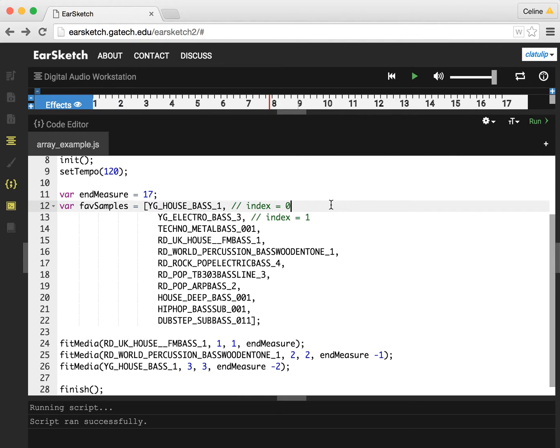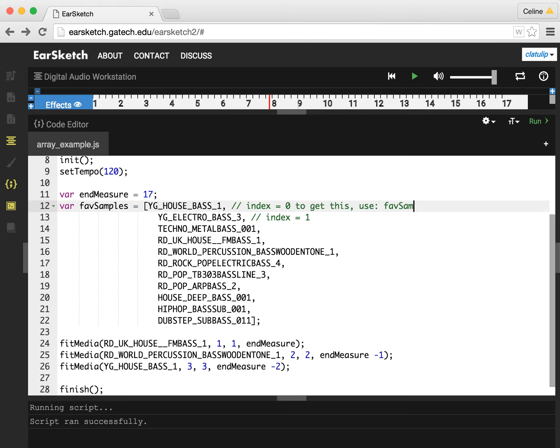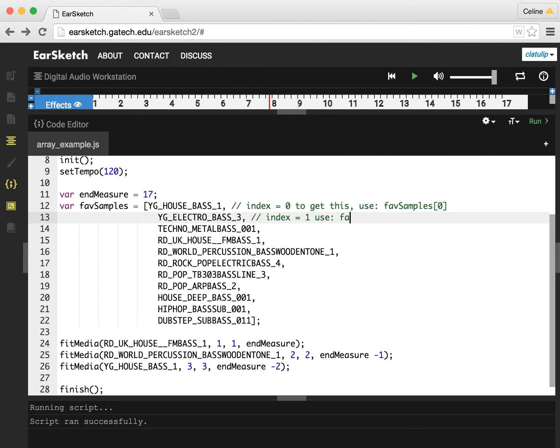So if I want to get this sample, I use the array name, which is favSamples, I put square brackets, and then I use the number zero. So to get this, use favSamples of zero. So to get the second one down, I would say use favSamples of one.